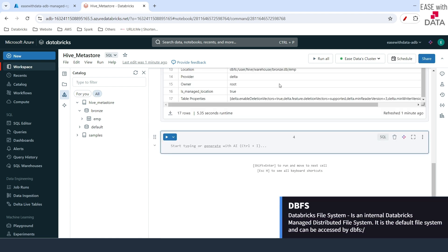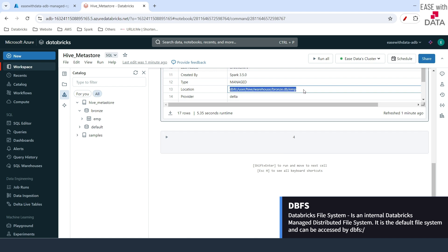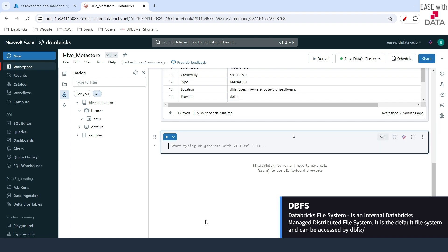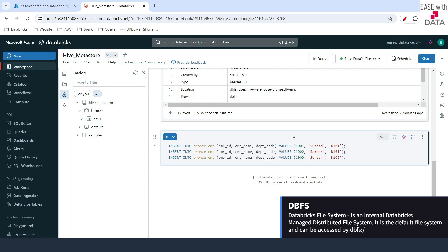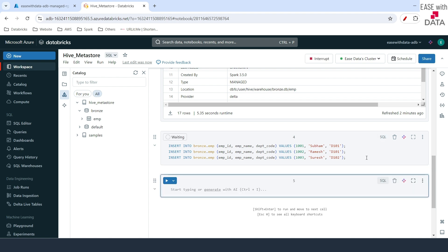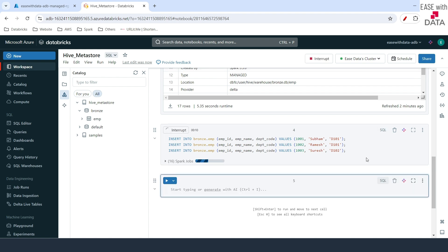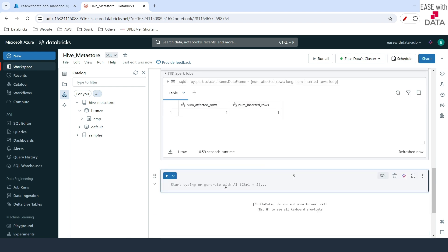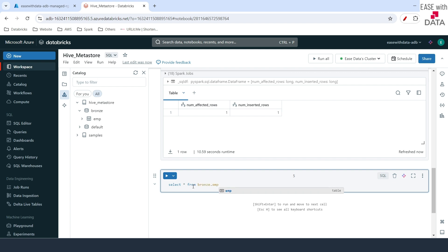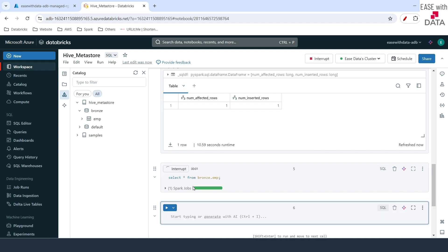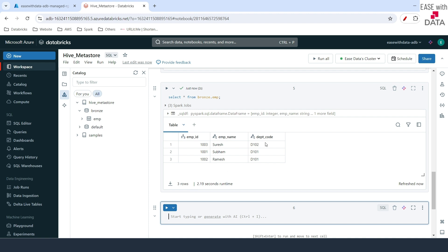Let's check out the exact DBFS location where all the data for emp would be stored. First, let me push some data into the emp table. I'm going to use three INSERT queries to push data into that managed emp table. Let me run the insert queries — data is inserted. I'll write SELECT * FROM branch.emp and run this. You can see all three records inserted inside the emp table.